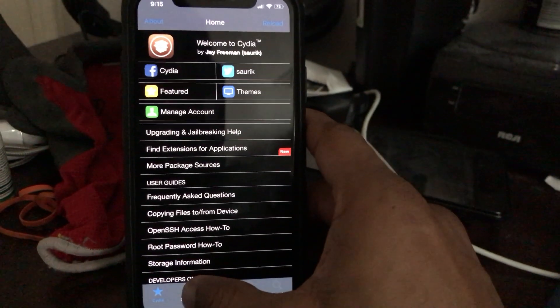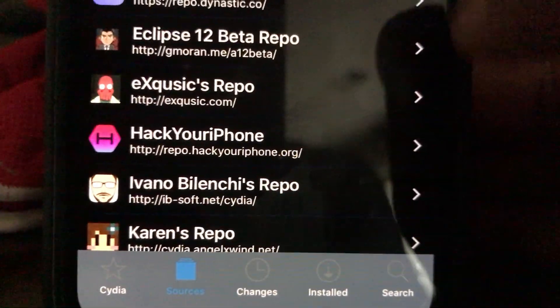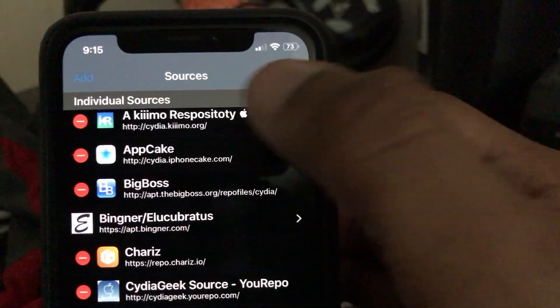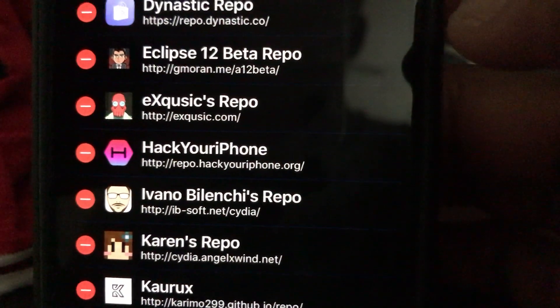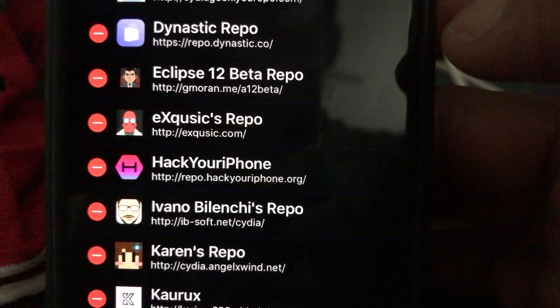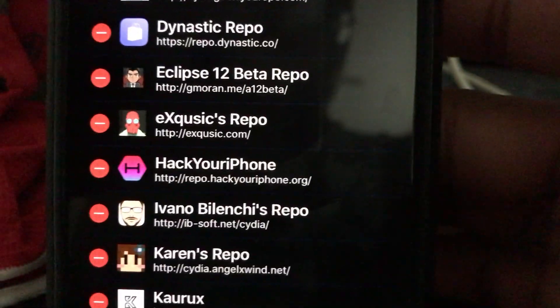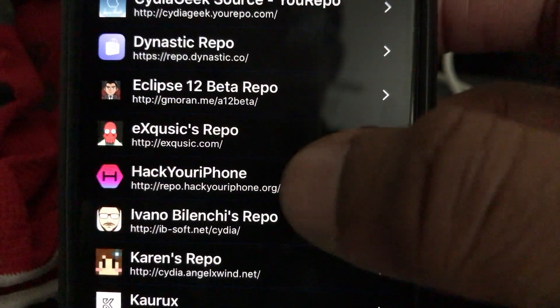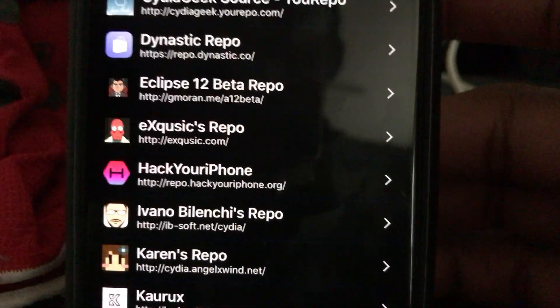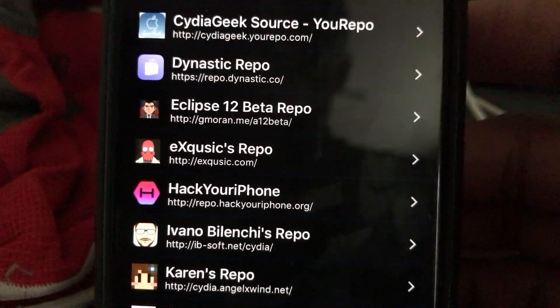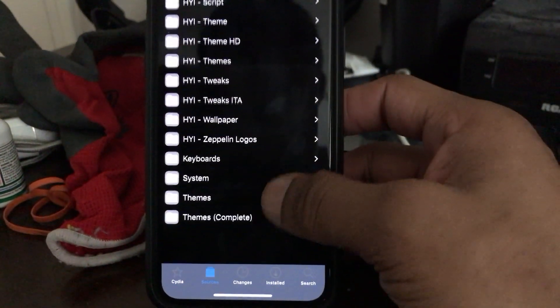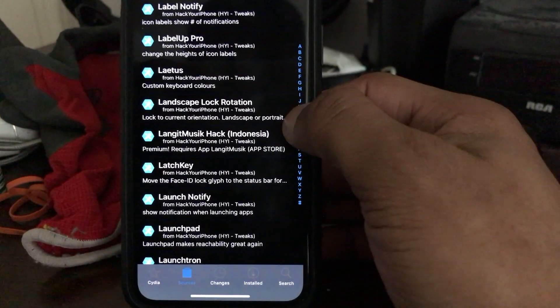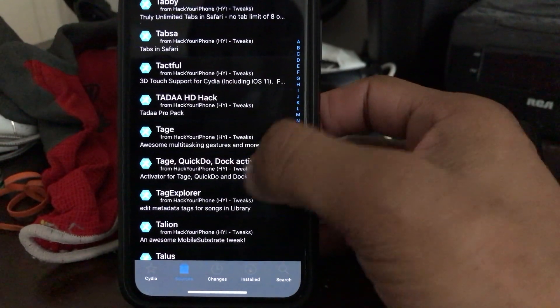After you've got the requirements, go to Cydia and go to your Sources. Tap Edit, then tap Add. You need to enter this repo URL: repo.hackyouriphone.org — you can pause the video or take a screenshot for reference. After you add that source, it will come up asking about a profile — hit Confirm or Yes to install it.